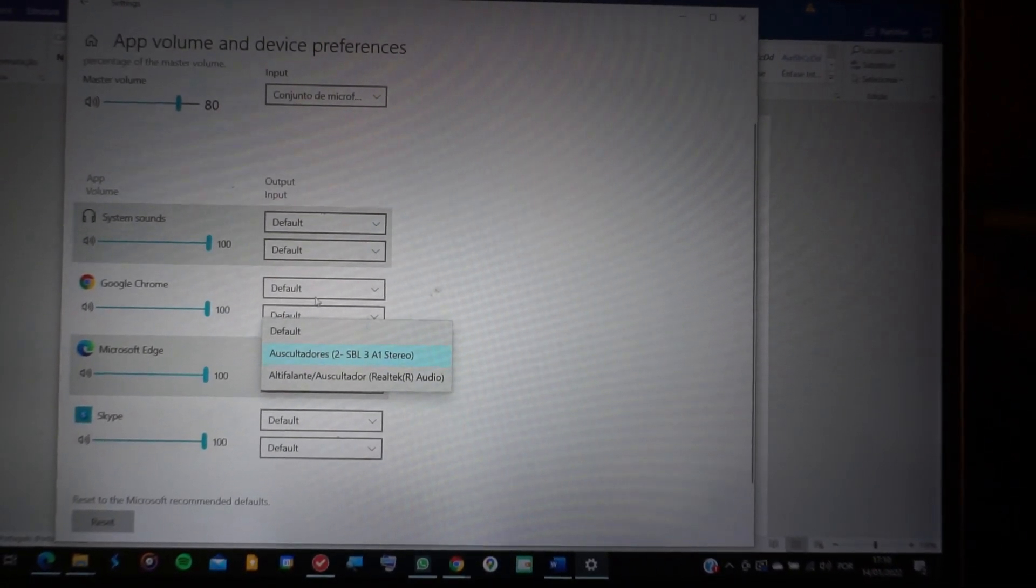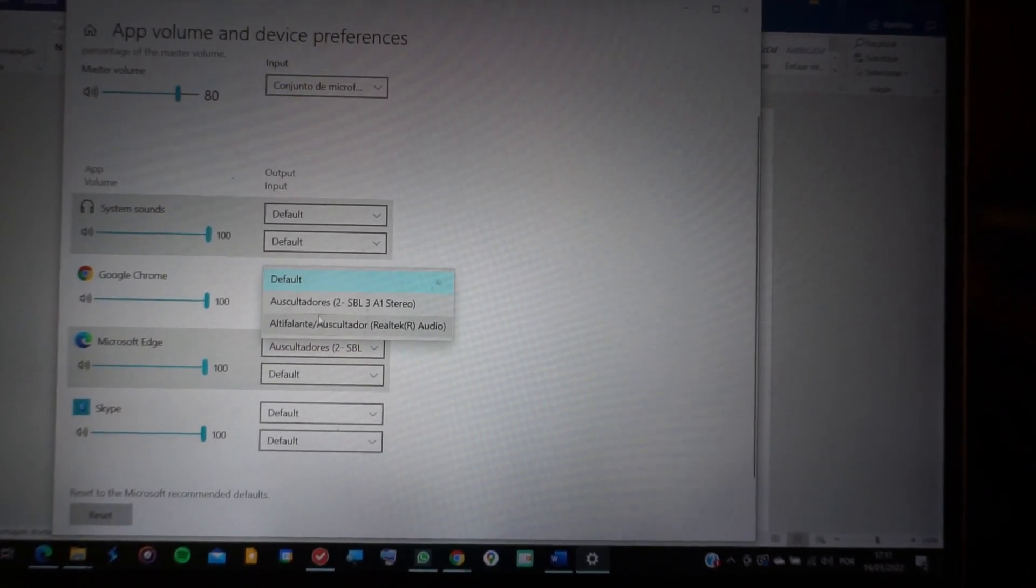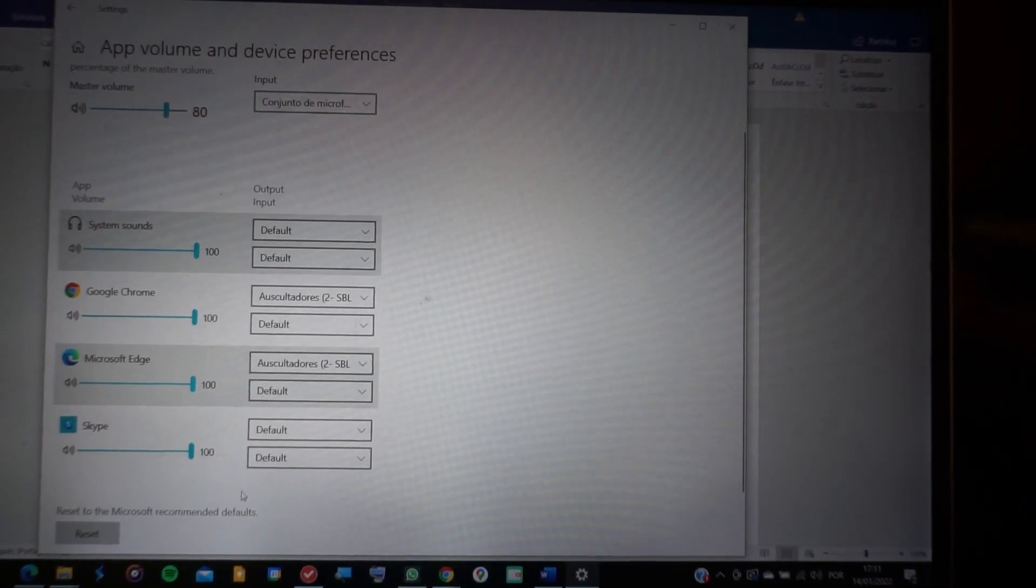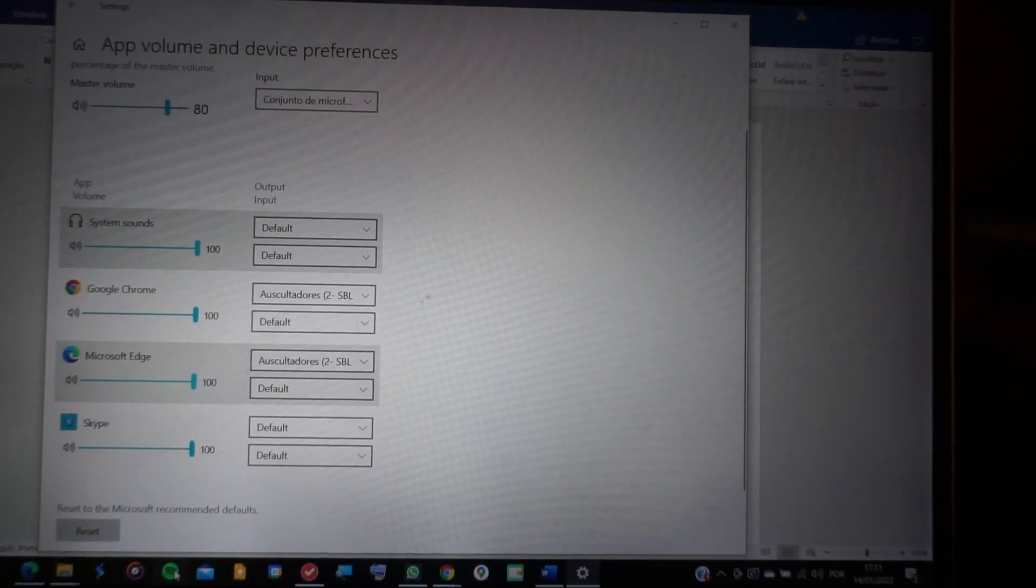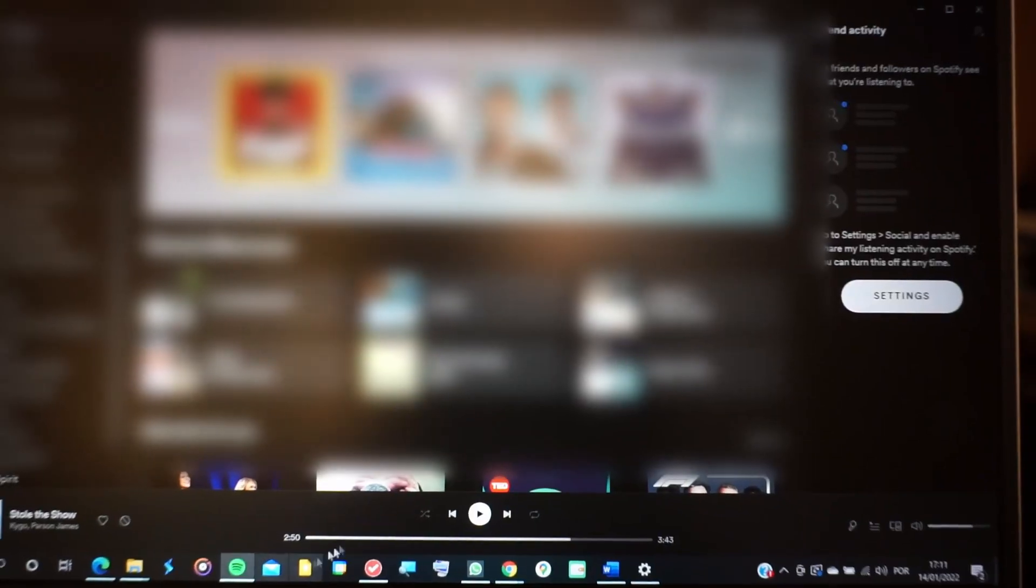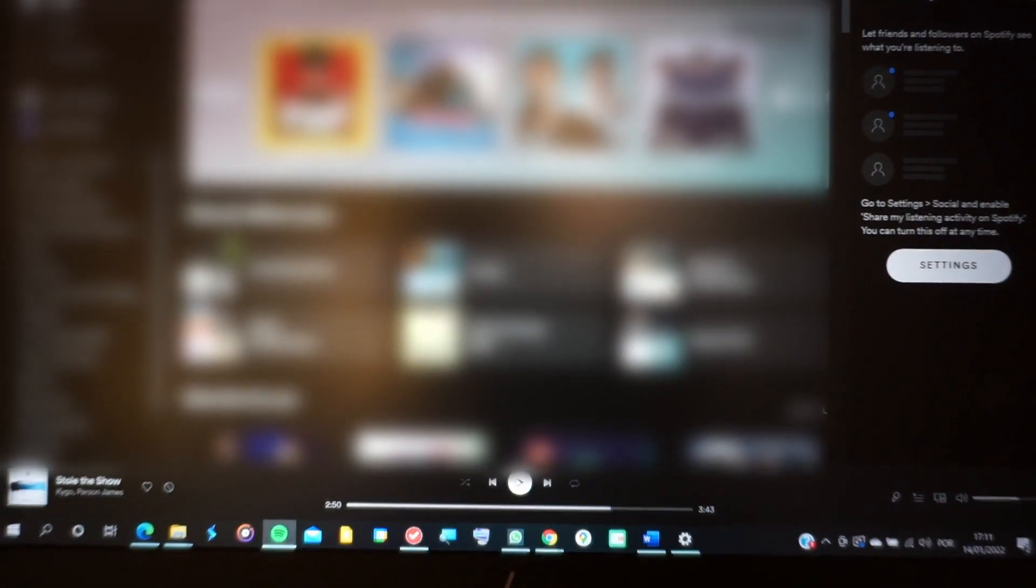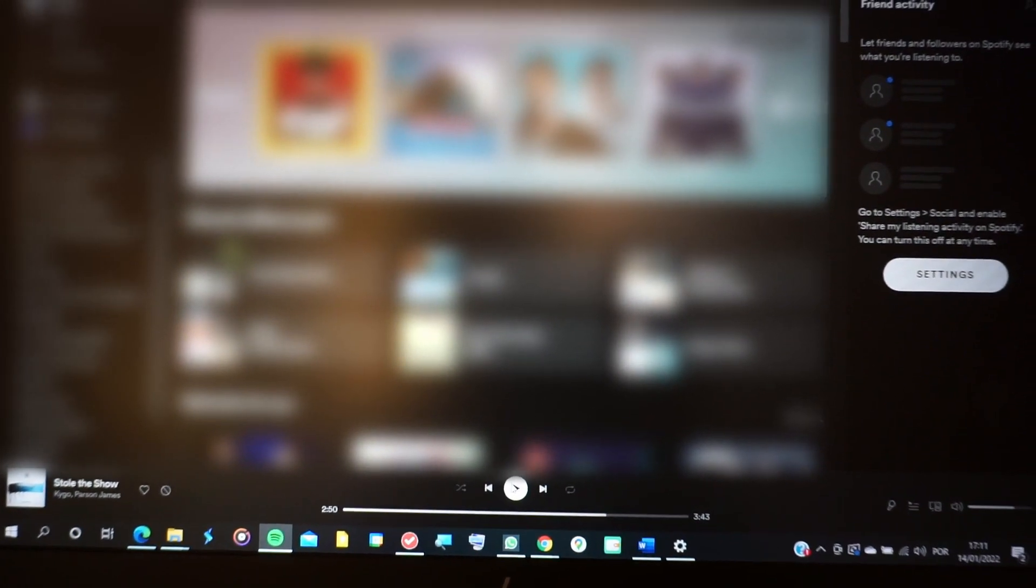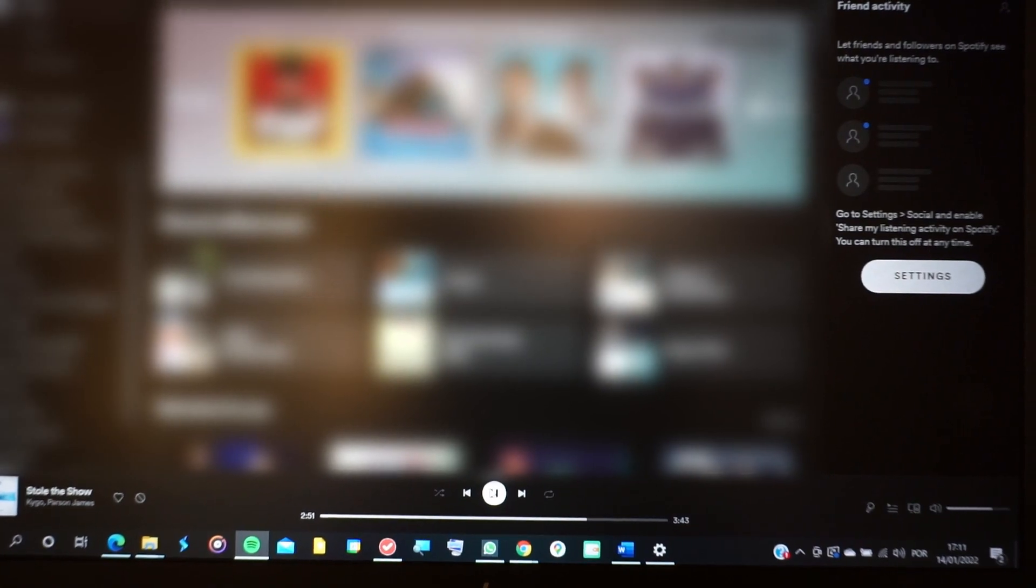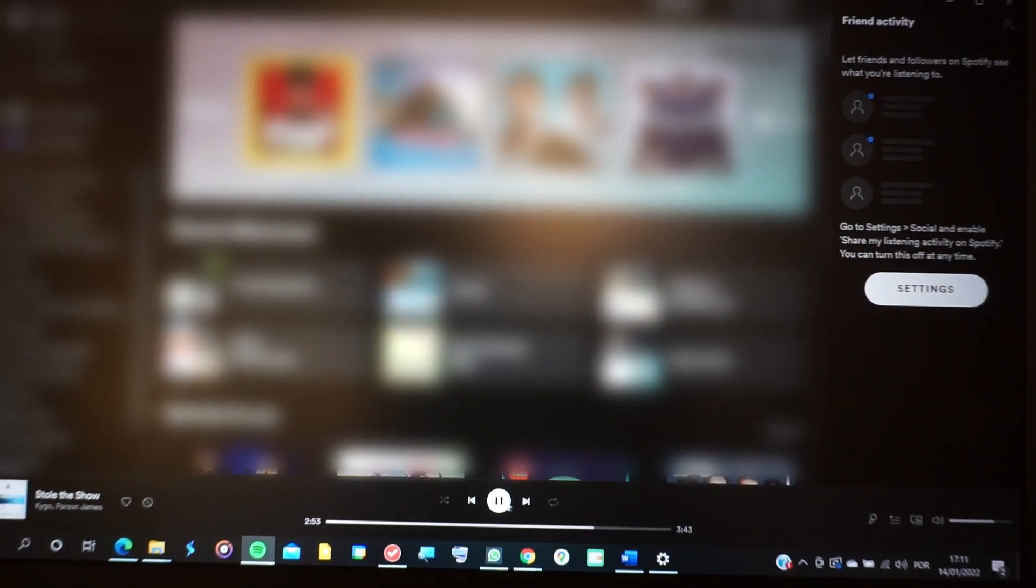If the app you're looking for doesn't show up here, just make sure of these two things. One, make sure the app is open and running. Two, make sure that you hit play on the song at least once. After this, you'll see the app does show up.